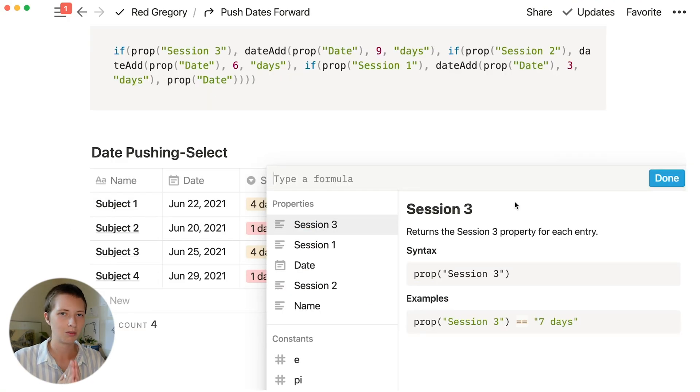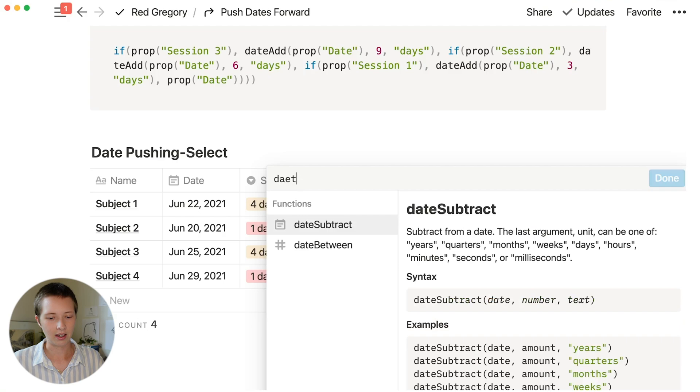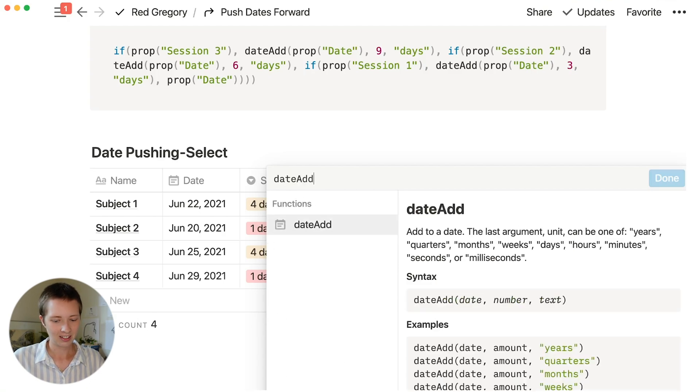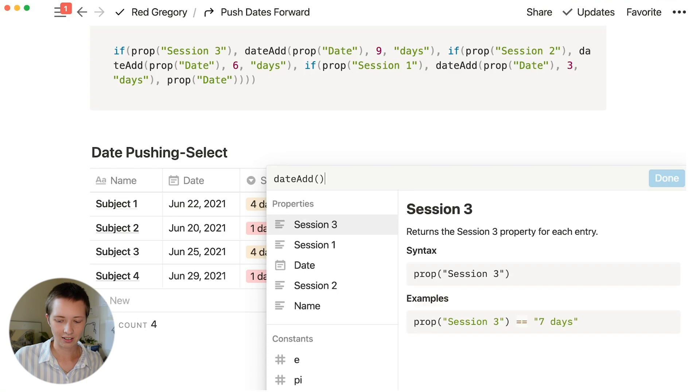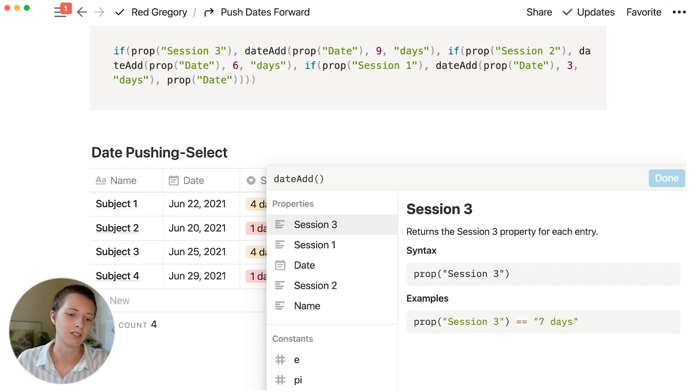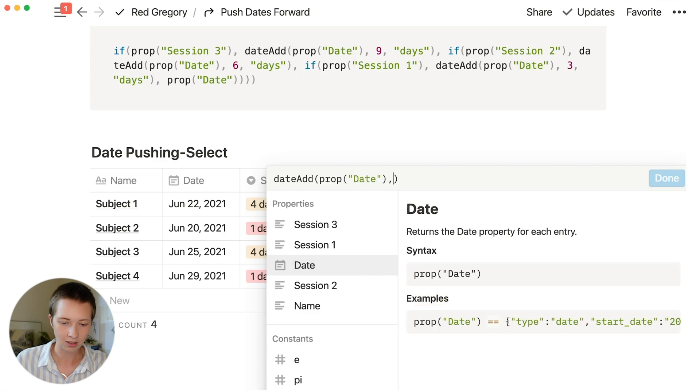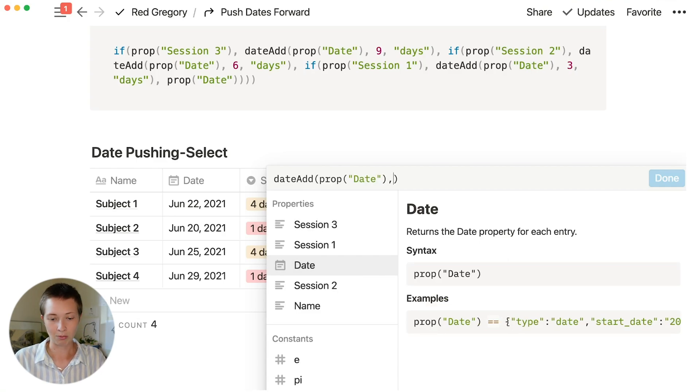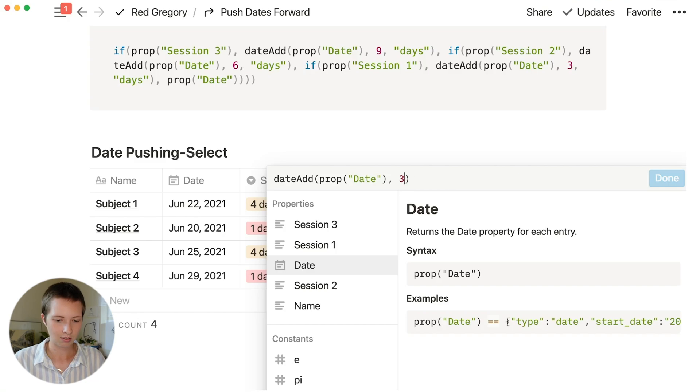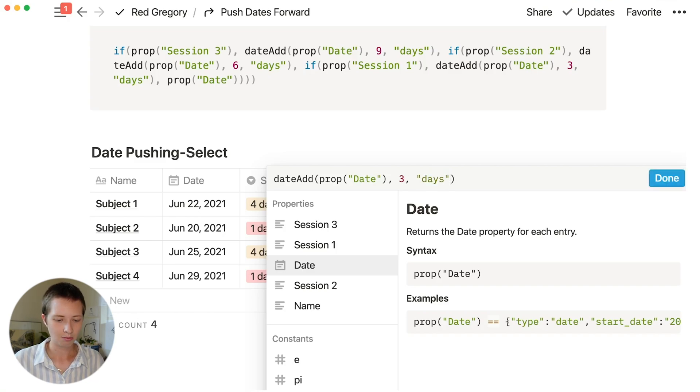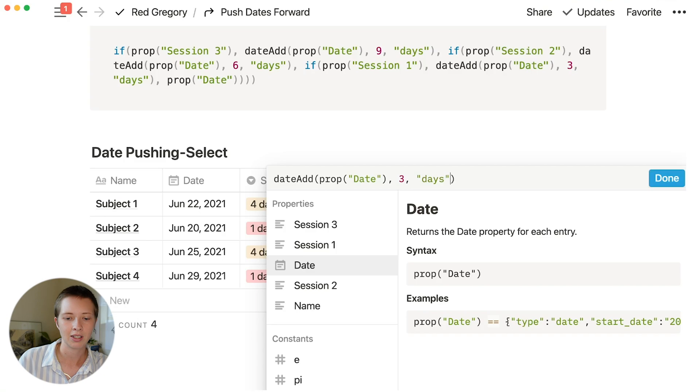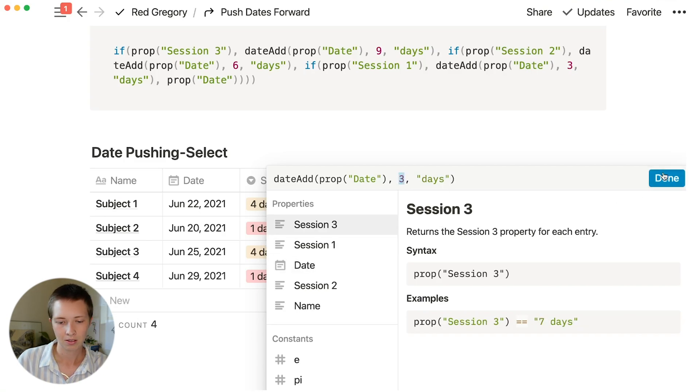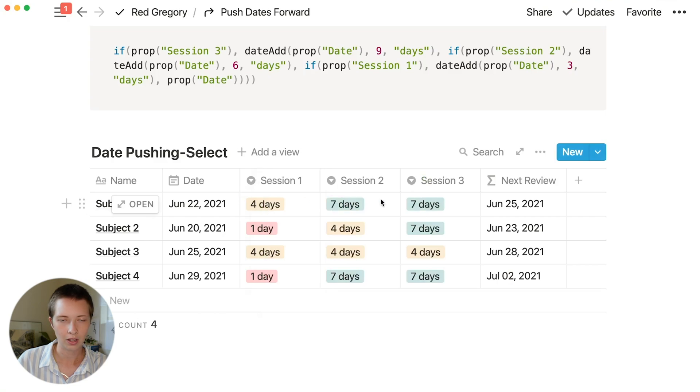So now we can mess around with this formula. Very simply, we are just going to be using that date add function. Date add. Now within here, let's add to the original date, comma. We're going to have the number of days we want to add. Like we had before, we could have three days. And then in parentheses, days. What I'm going to do is replace this value three by adding sessions one, two, and three together.